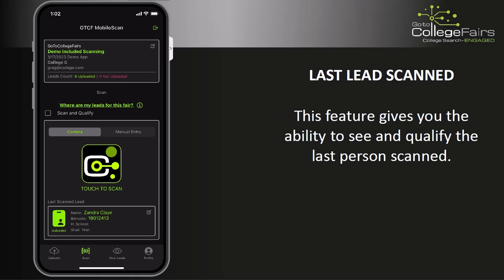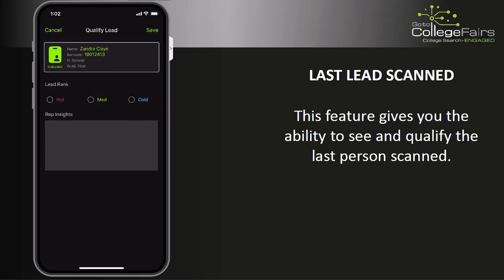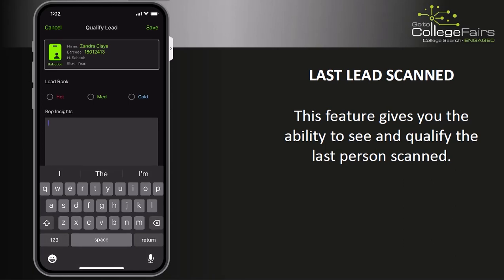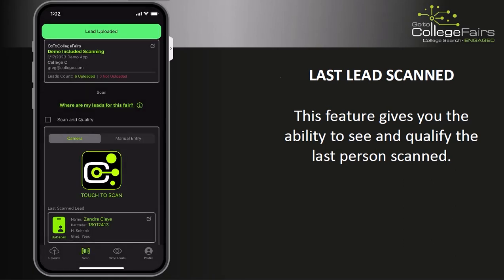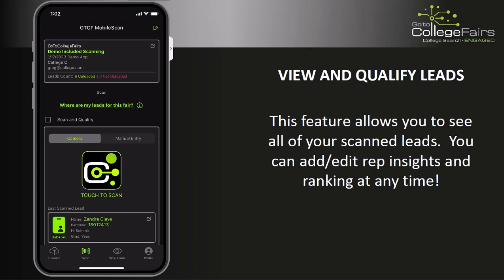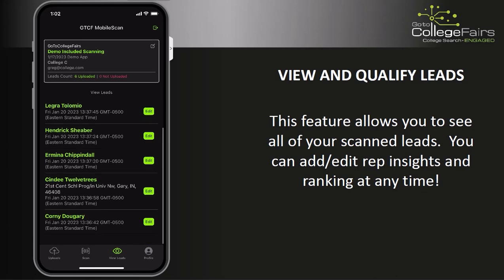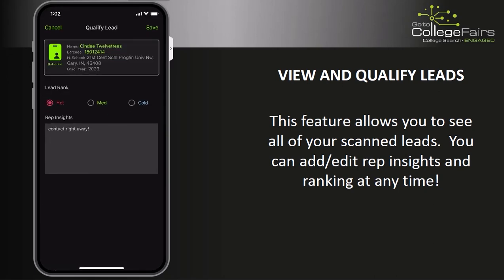You can go back and access leads that you scanned using two features. The first is Last Lead Scanned — tapping the bottom section of the app under Last Scanned Lead will take you to the Qualify Lead page of the last person you scanned, where you can add additional rep insights and rank the lead. To access previously scanned leads, tap on the View Leads icon at the bottom of the screen. This will display a list of all attendees scanned for this event, and selecting a name from the list will take you to the Qualify Lead page for that attendee.